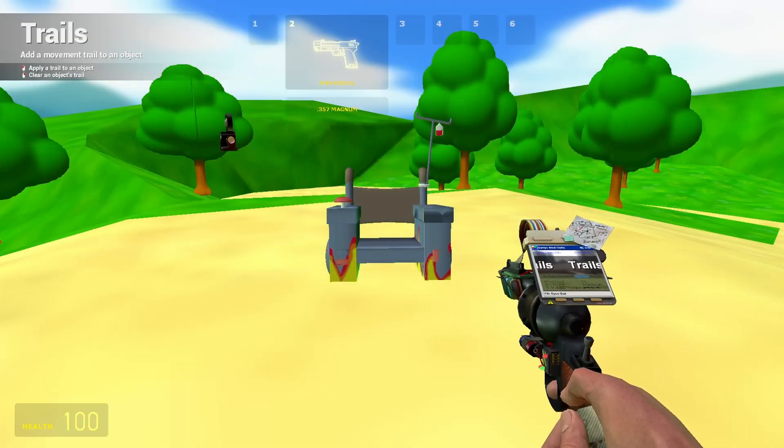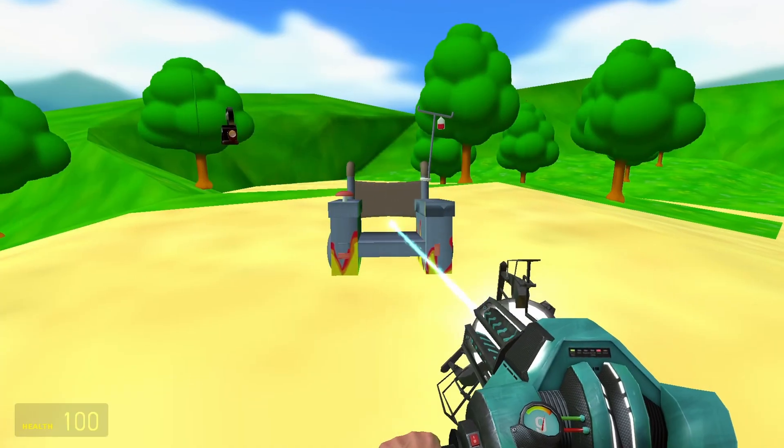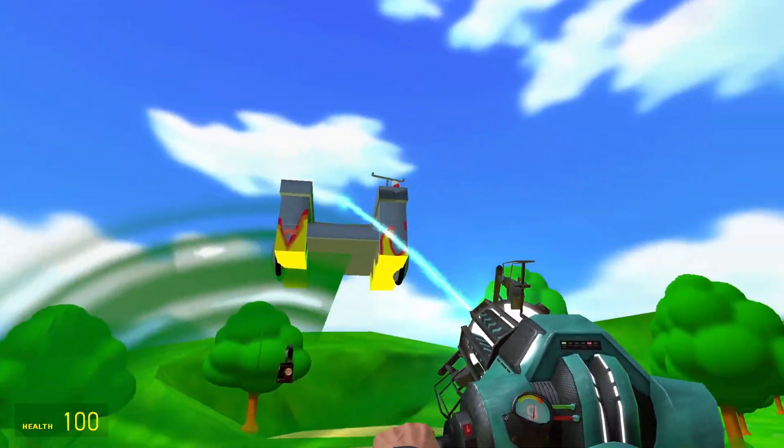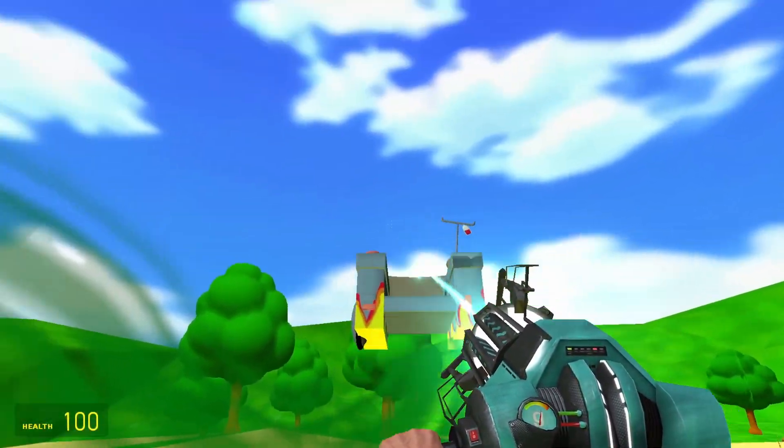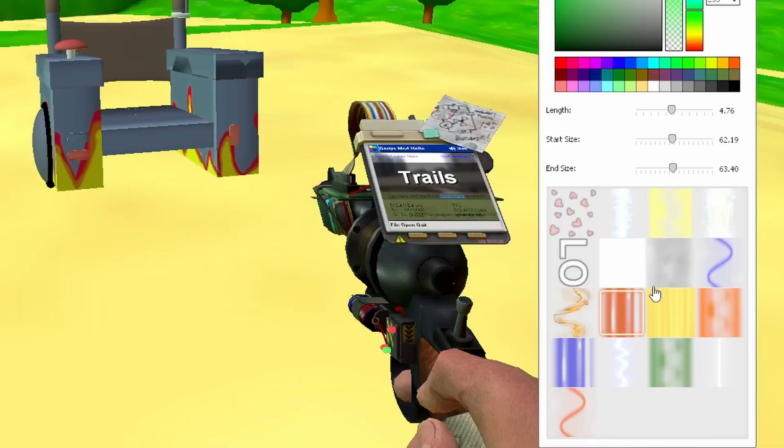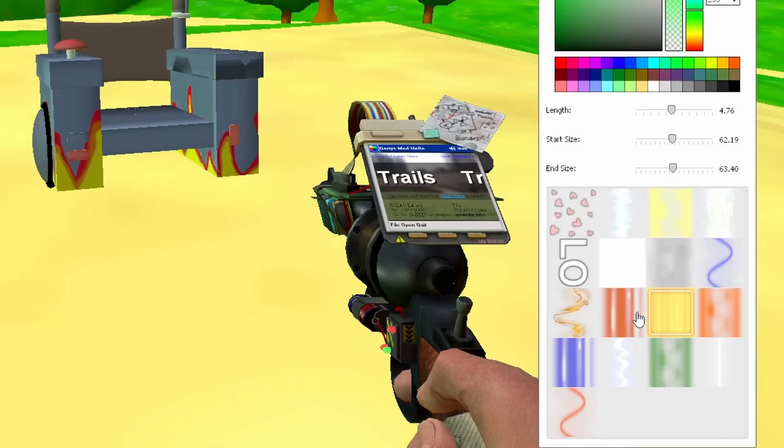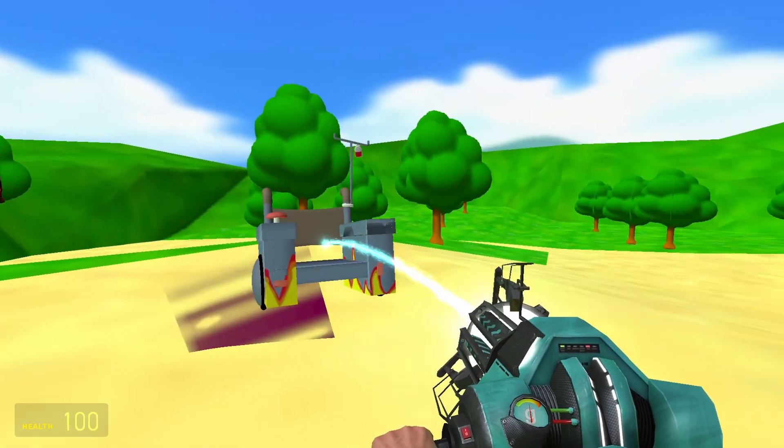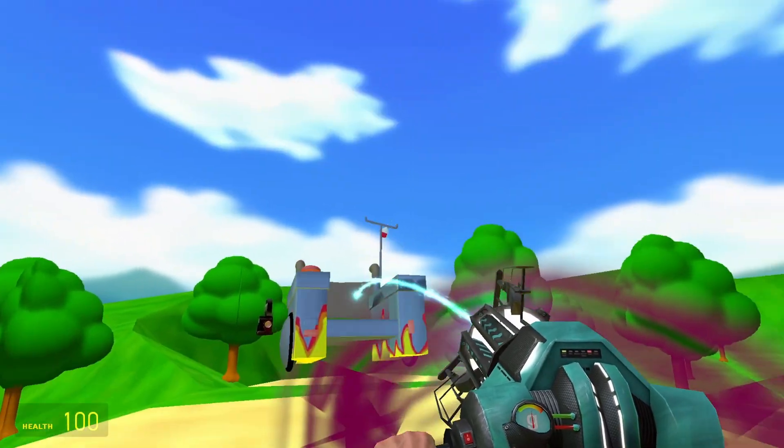Using the Trails tool will allow you to apply trails to objects which appear when that object moves. Simply select a trail, alter its properties by toggling these sliders and then left click on an object to apply it, and right click to remove it.